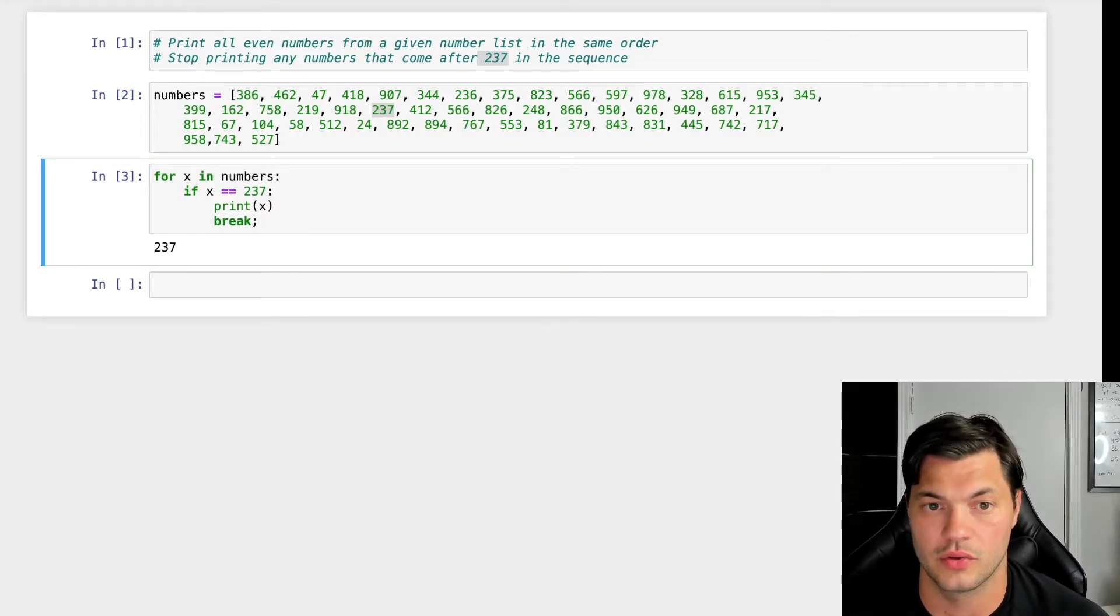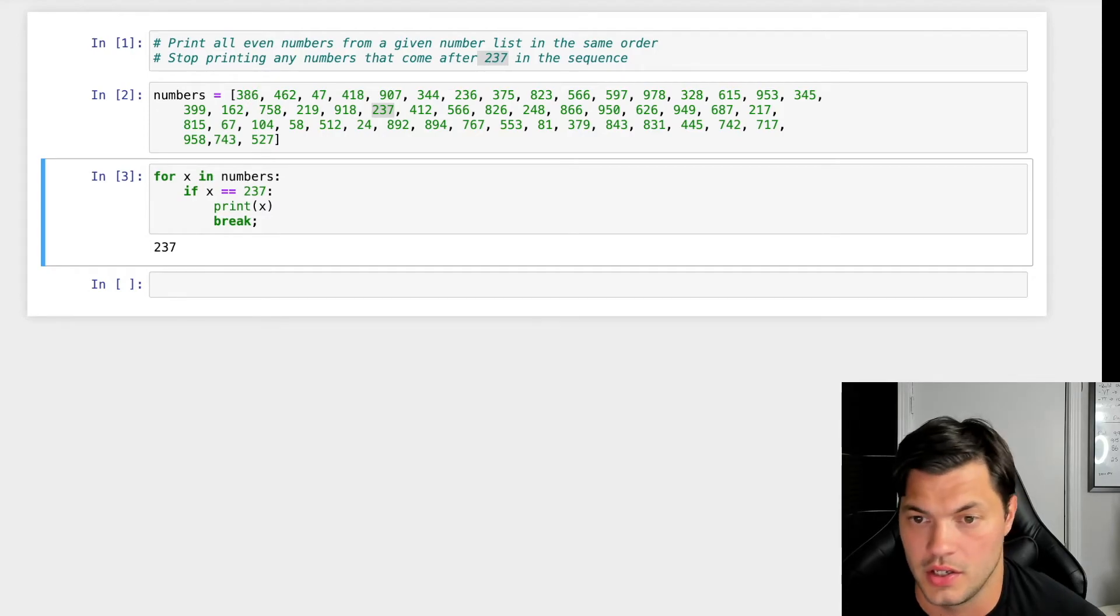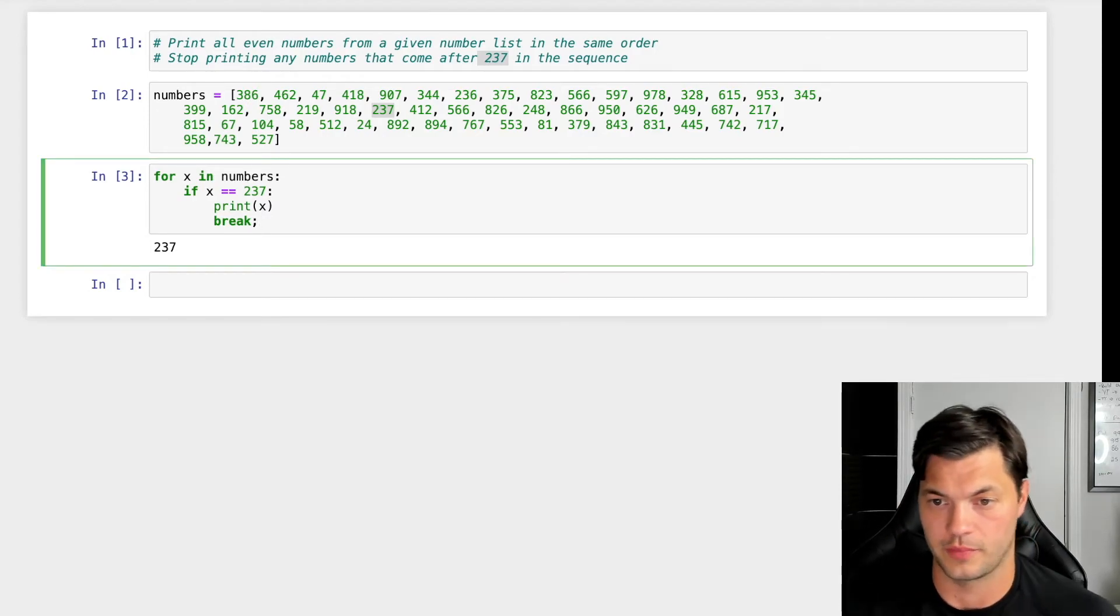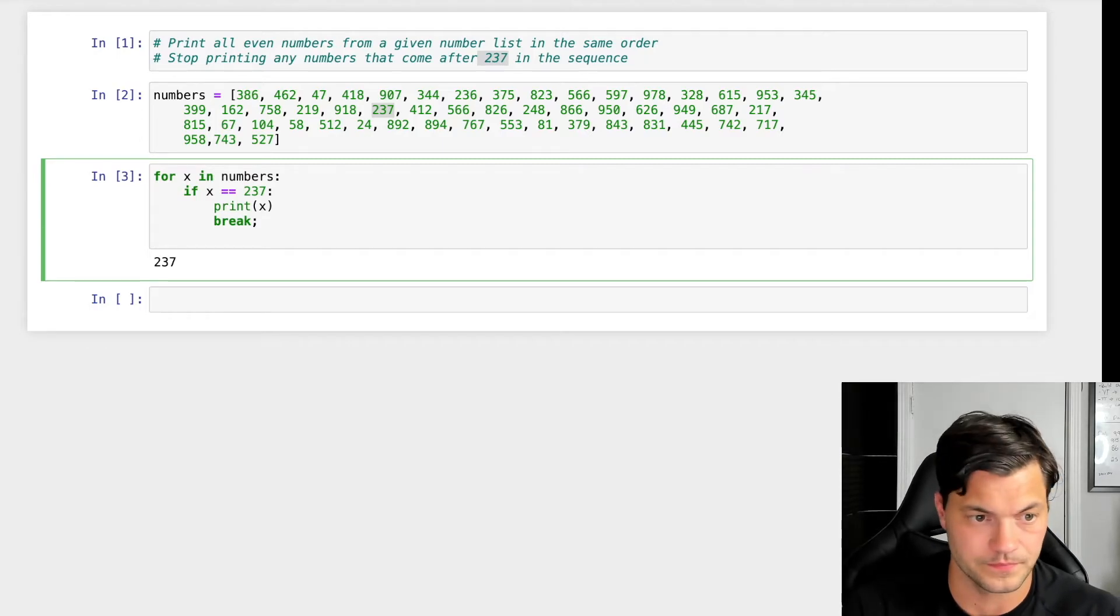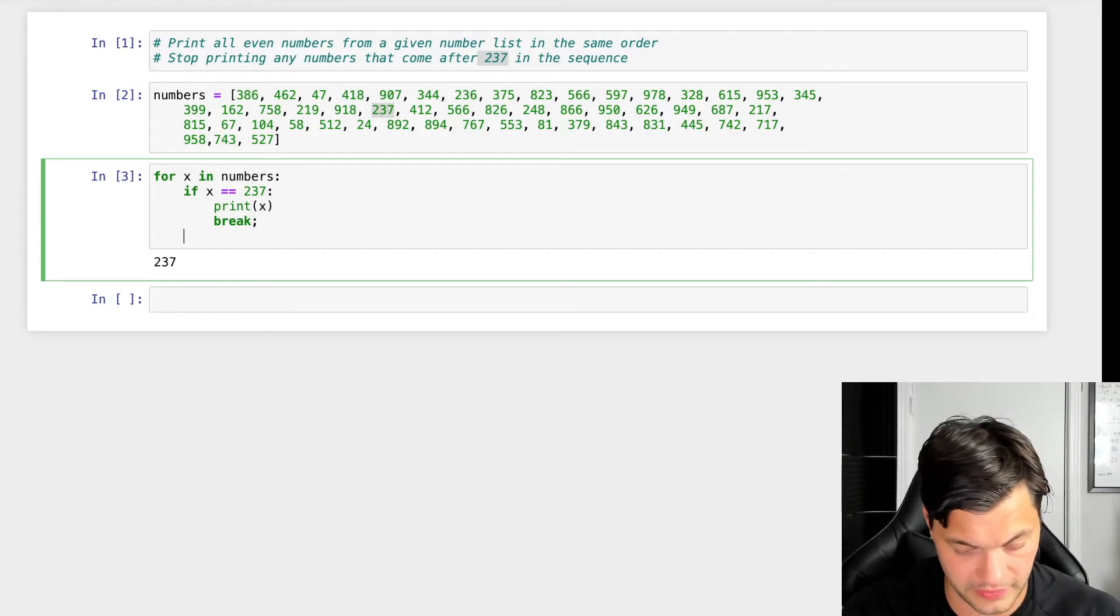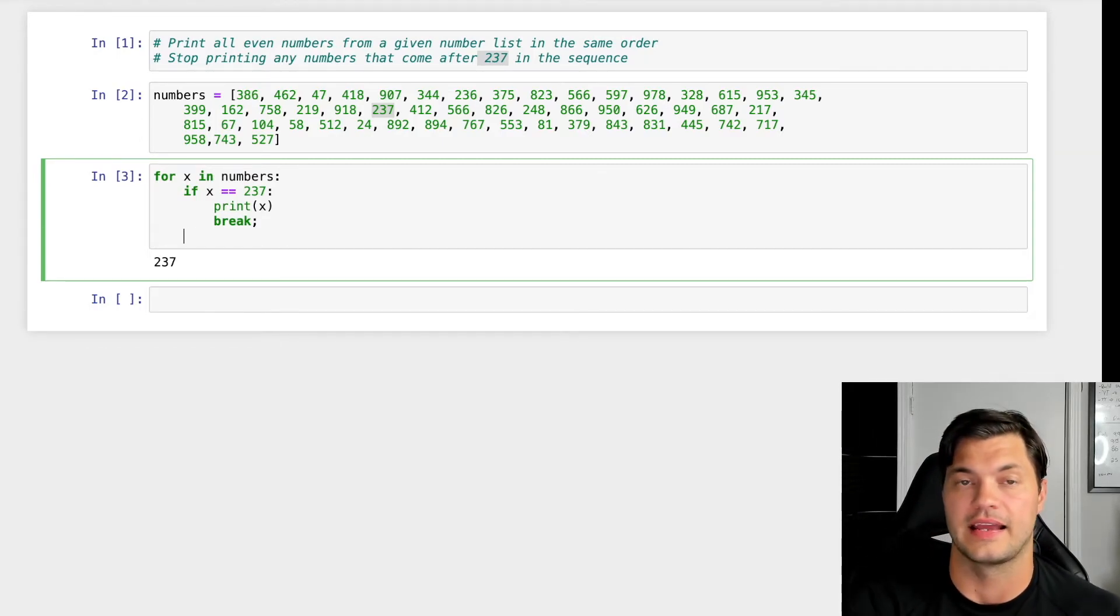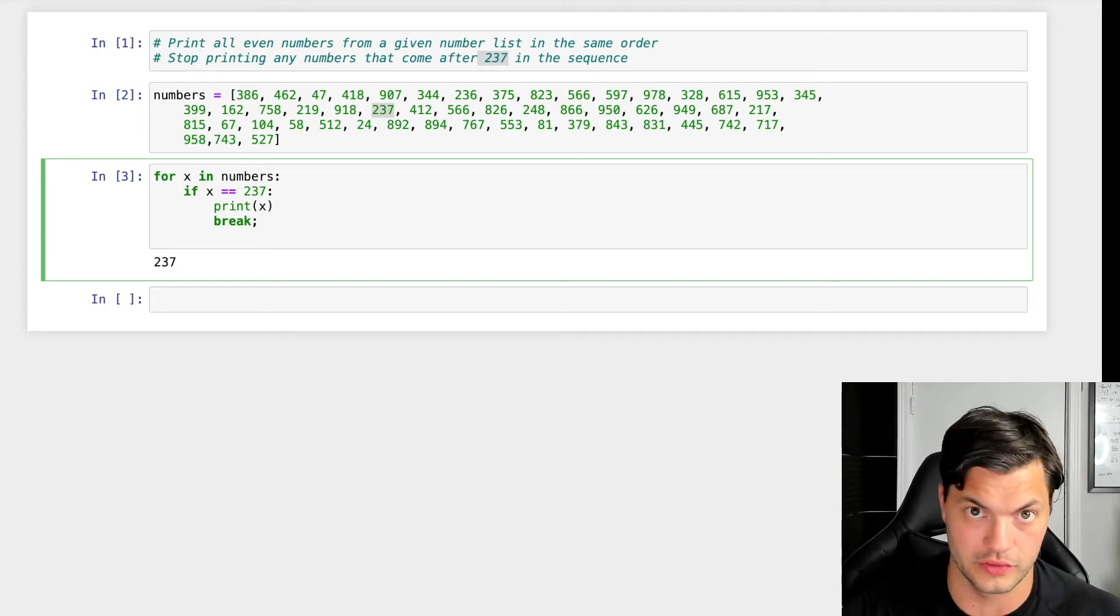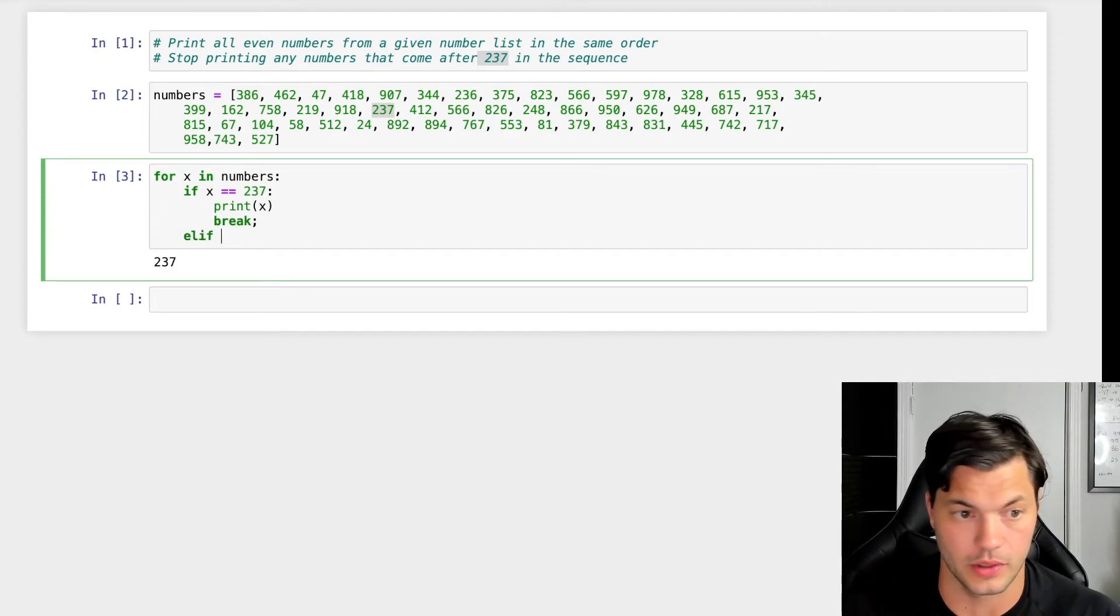Okay, so back to our main question here. So we have our first part of our if statement. What we want to do next is if it's not 237, we want to see if it's an even number. If it is, we want to print it.